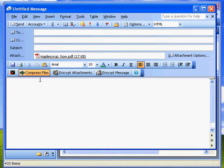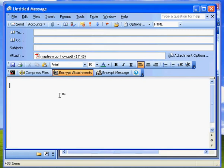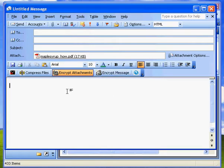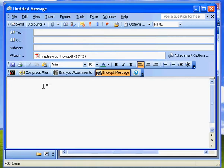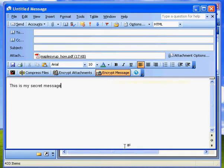There's no encryption applied. If I click the Encrypt Attachments button, then my maple syrup recipe will have AES encryption applied to it and can be sent securely. If I want to encrypt both the attachment and the message, let me just type a message here. This is my secret message.